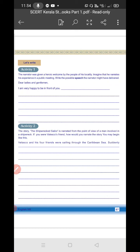Activity 1: The narrator was given a heroic welcome by the people of his locality. Imagine that he narrates his experience in a public meeting. Write the possible speech the narrator might have delivered. So after Velasco came back to his hometown, the people arranged a welcome function and meeting where Velasco gave a speech.